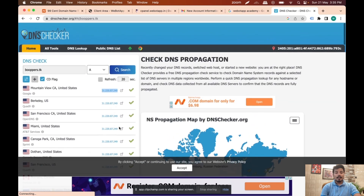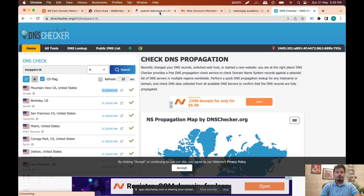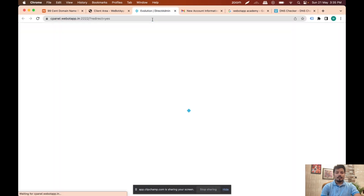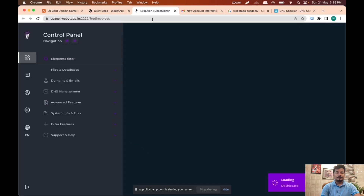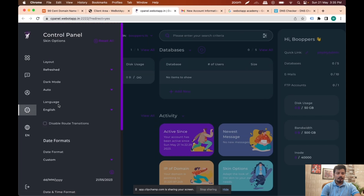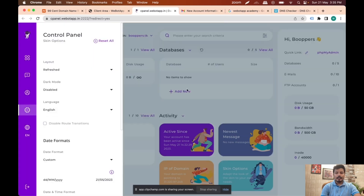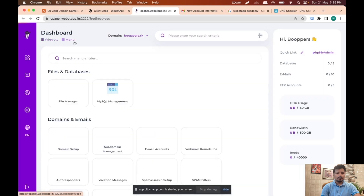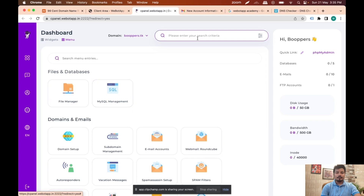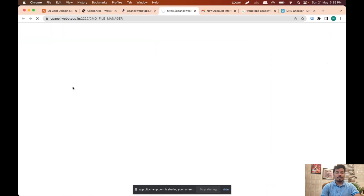So now if I go to cpanel.webotapp.in and reload it, I'll switch to light mode. Now I am able to see the file manager and MySQL management. Let me go to file manager.